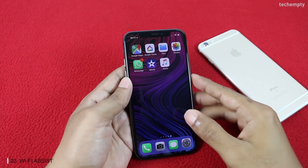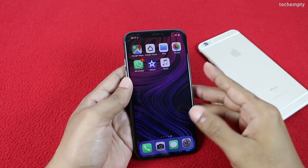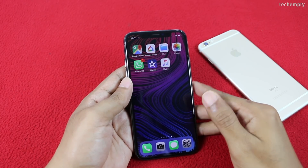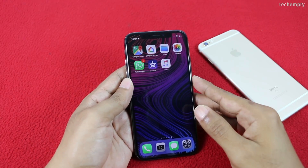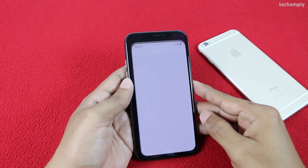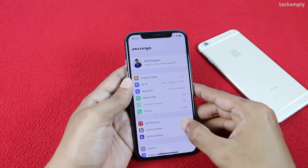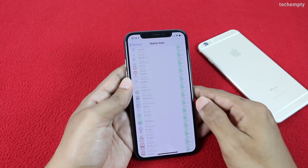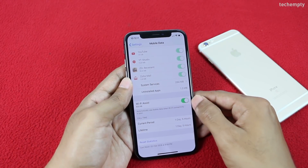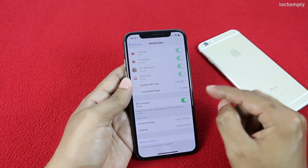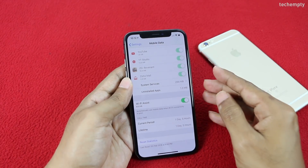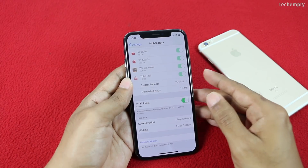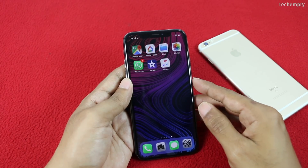Twenty-second is Wi-Fi Assist. Enable this option to automatically switch to cellular data when you have a poor Wi-Fi connection. To turn it on, open Settings, then Mobile Data, scroll all the way down, and toggle Wi-Fi Assist. From now, when you have a poor Wi-Fi connection, this option will automatically use cellular data. Avoid this if you have limited cellular data.